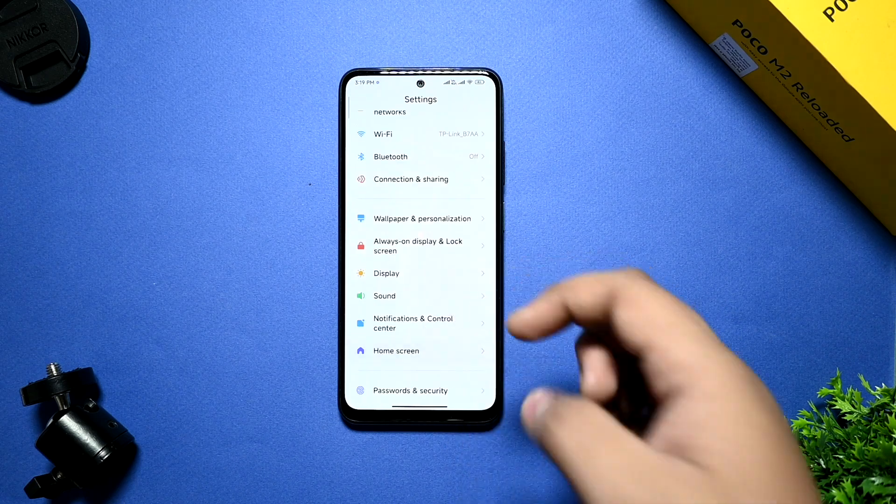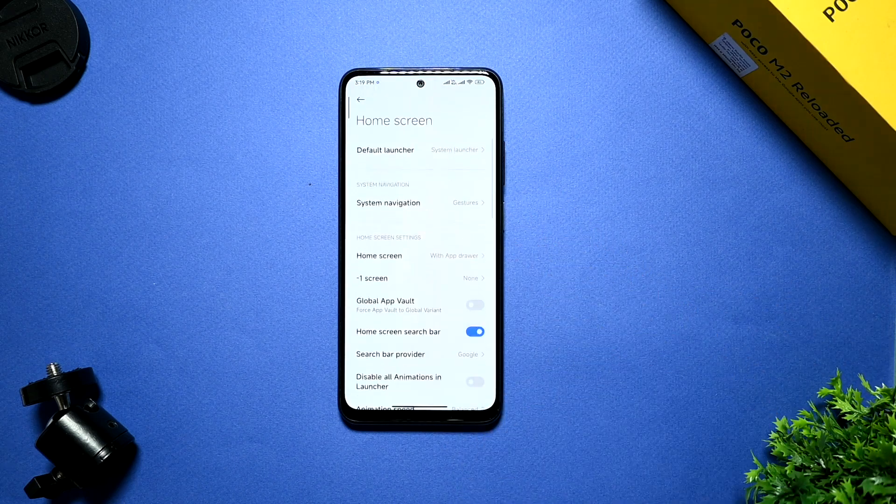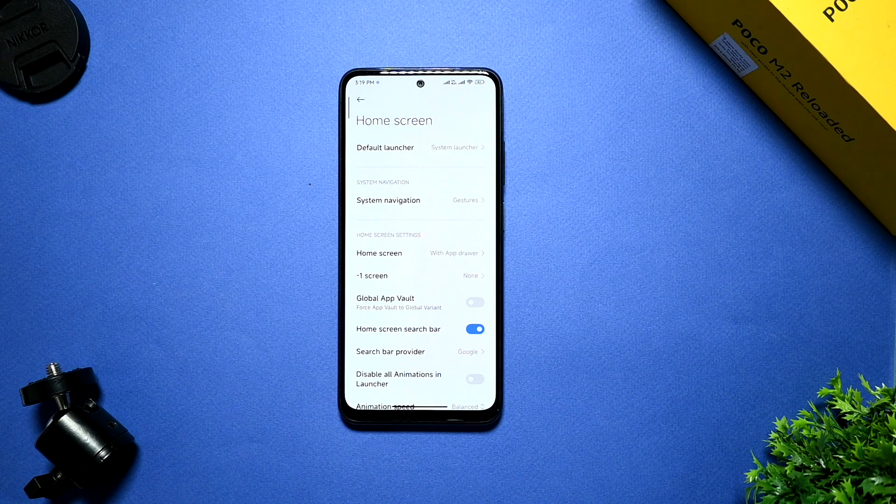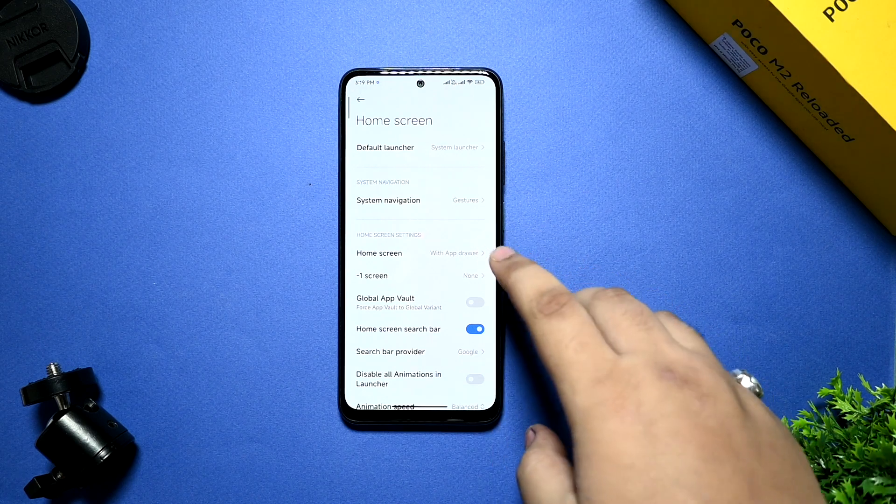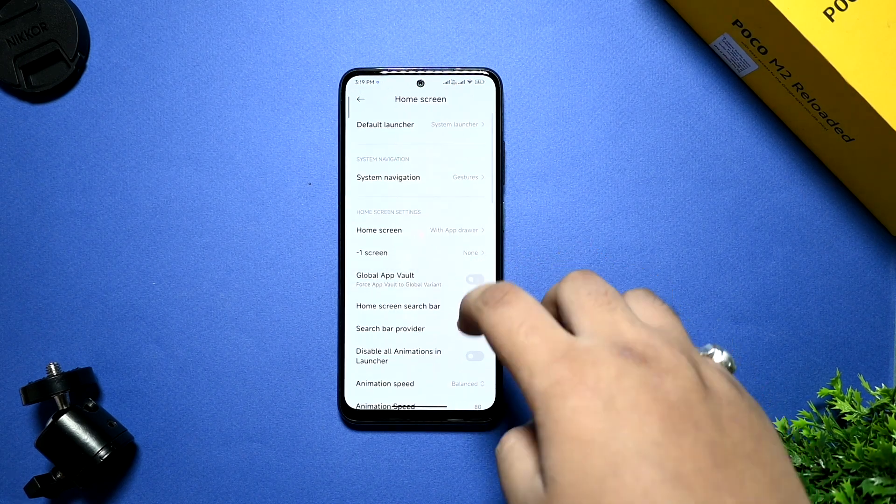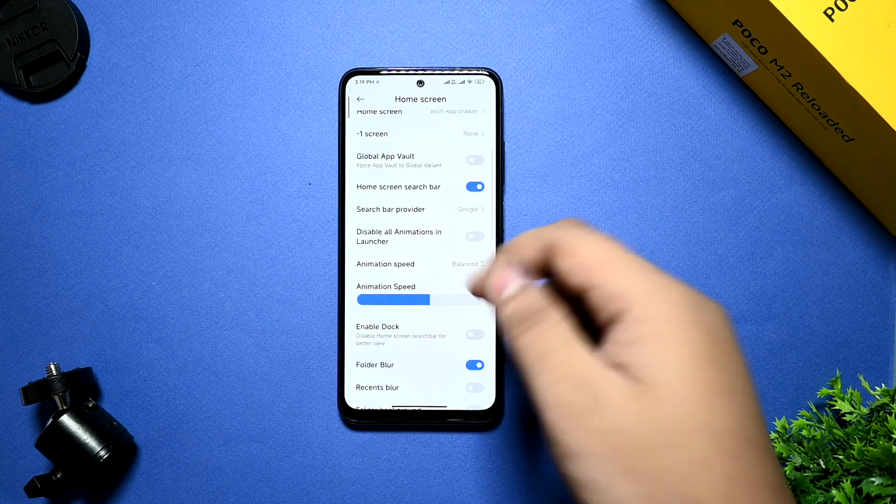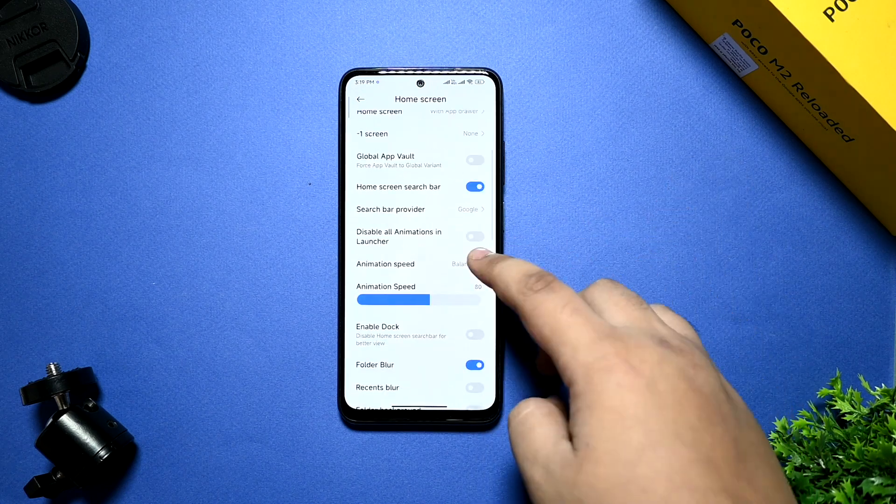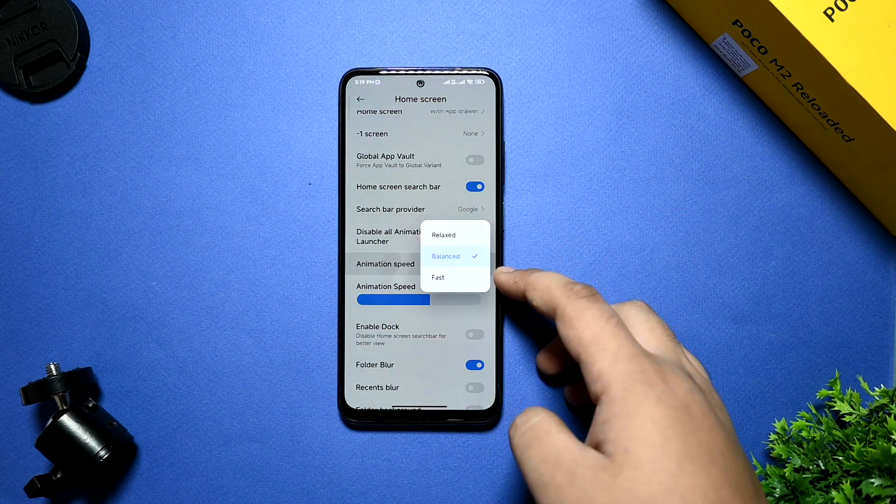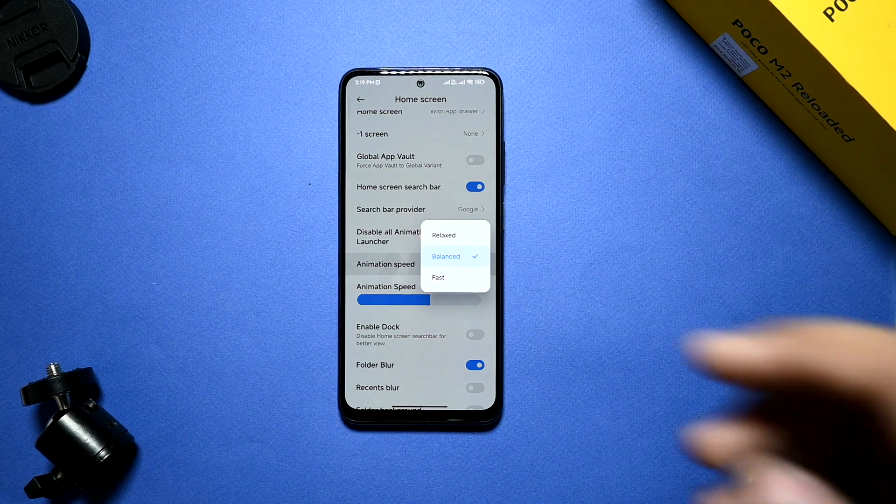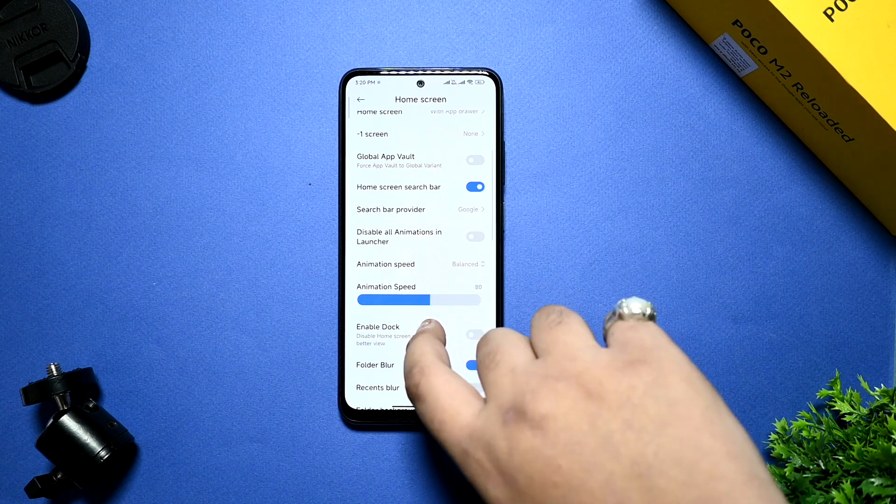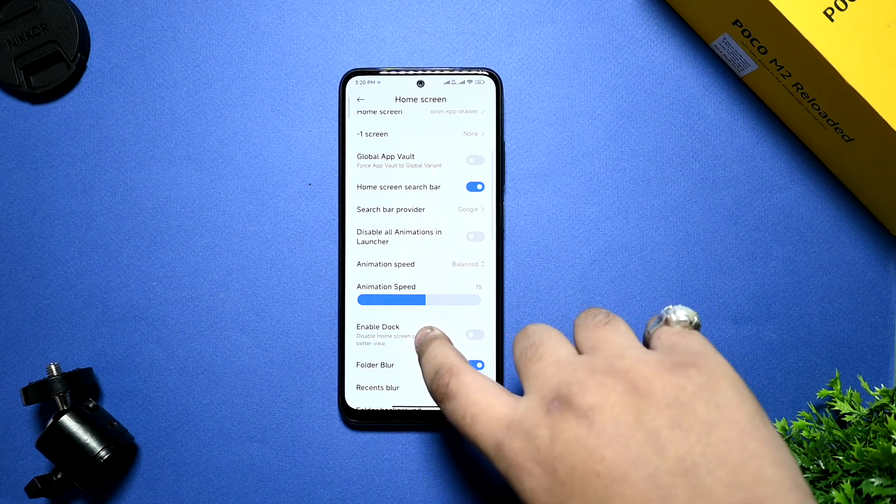In the home screen option, you are getting much customizations that you already get on any of the internal global ROM. Home screen option is given, search provided. And one thing I want to suggest you, if you are taking the animation speed either balanced, relaxed and fast, don't take this to 100.